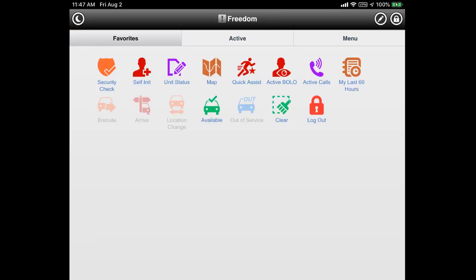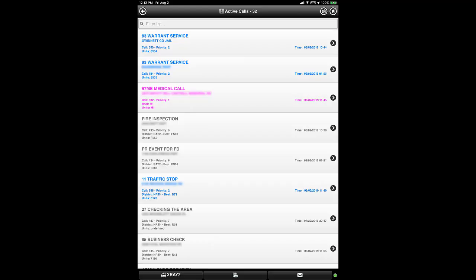Next, let's return to the Freedom Home screen and take a brief look at the icon labeled Active Calls. Active Calls is similar to Unit Status but only shows units that are on active calls. This is useful for finding calls that an X-Ray unit may be able to assist with, such as a vehicle crash that may require traffic assistance or waiting on a wrecker to arrive.